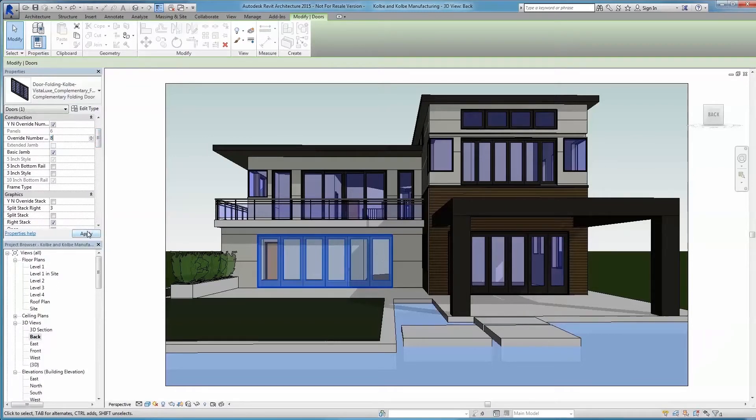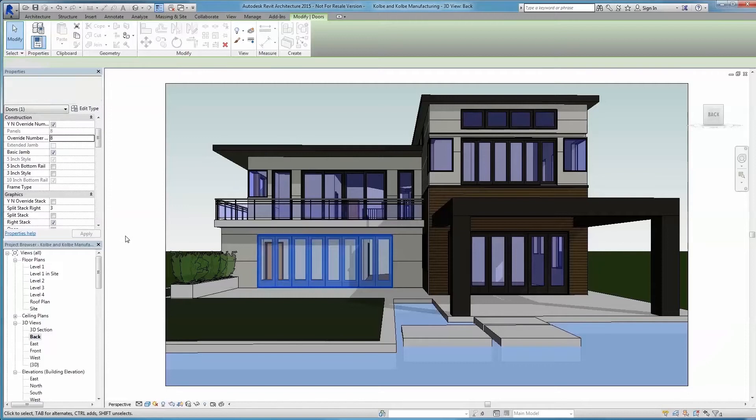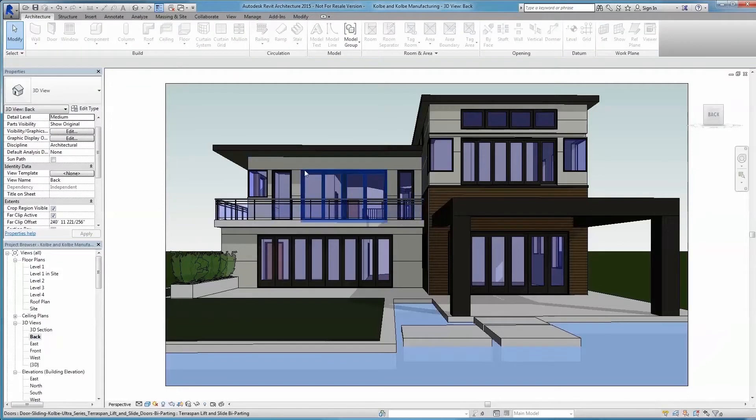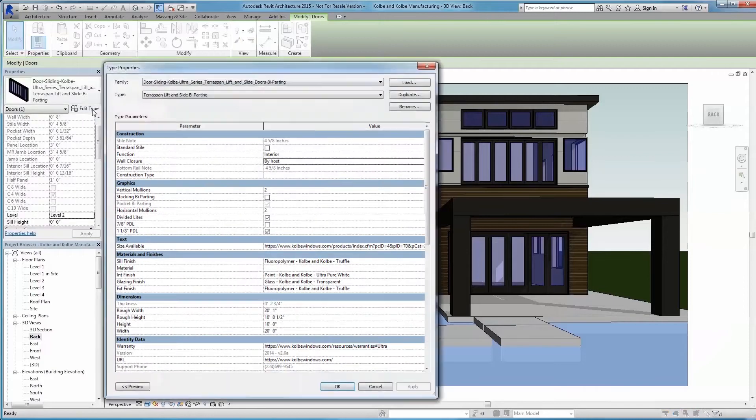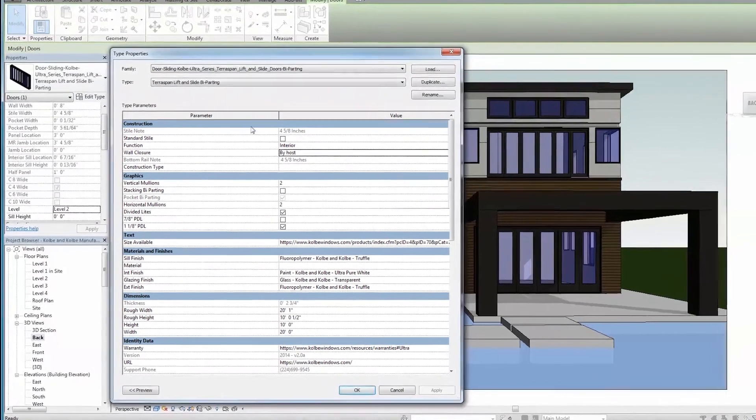Whether you need a certain shape, size, color, wood species, or anything else, Kolbe can work with you to create professional-grade windows and doors that fit your project.